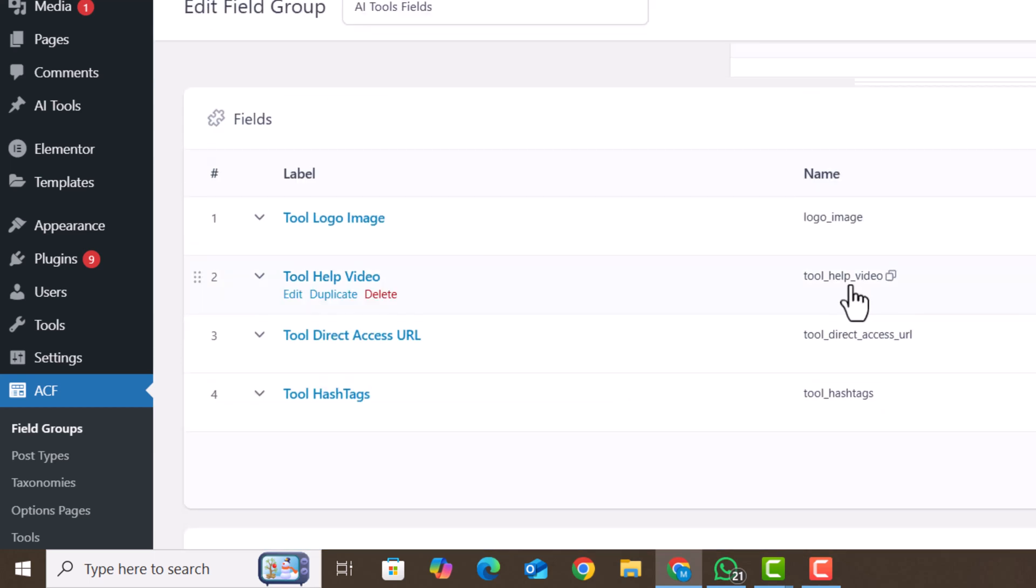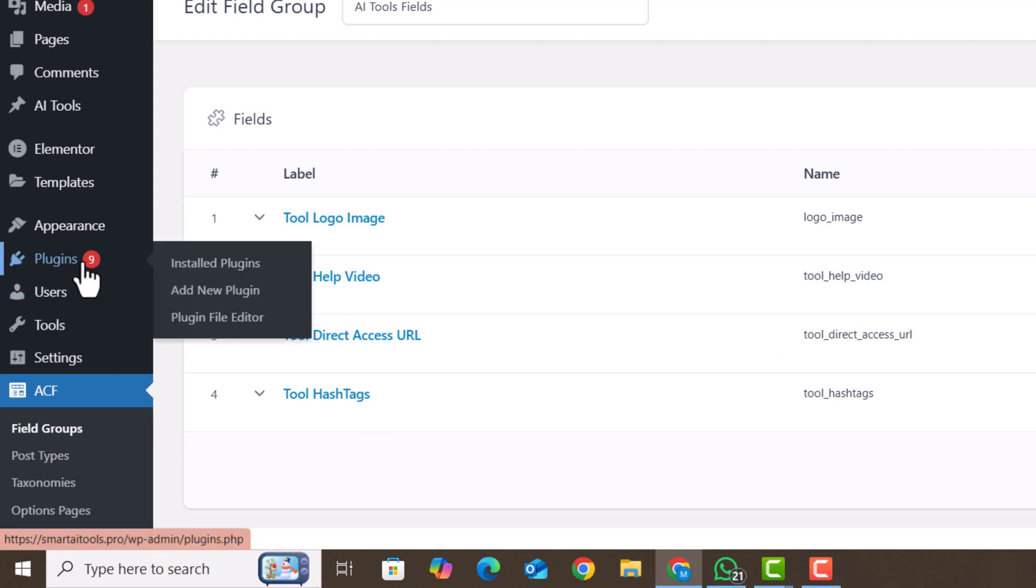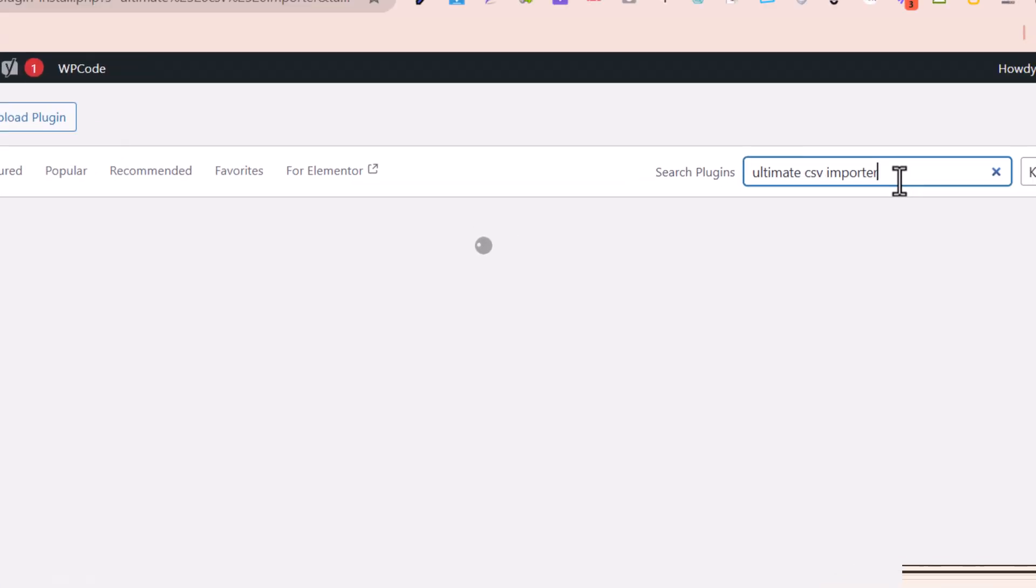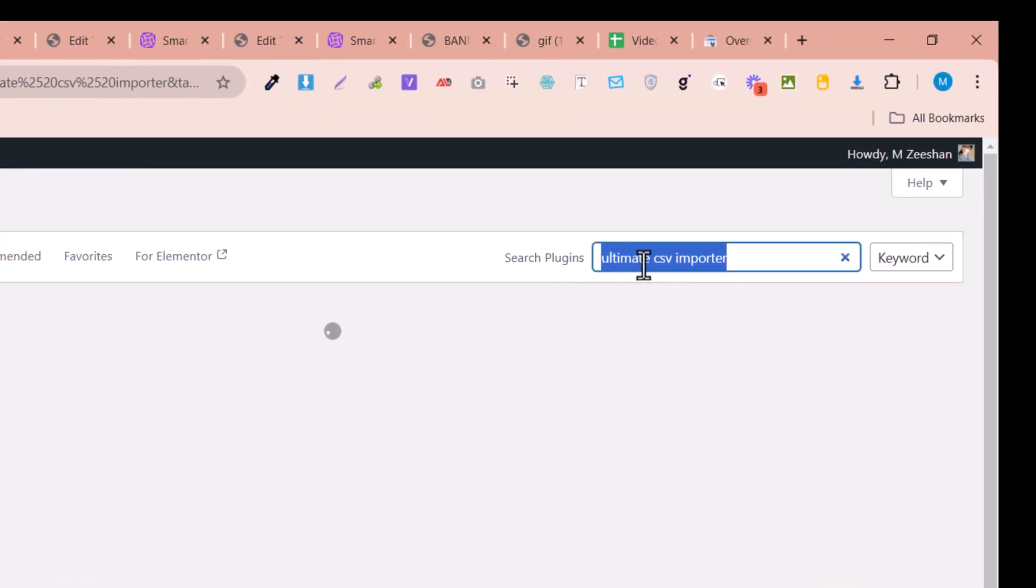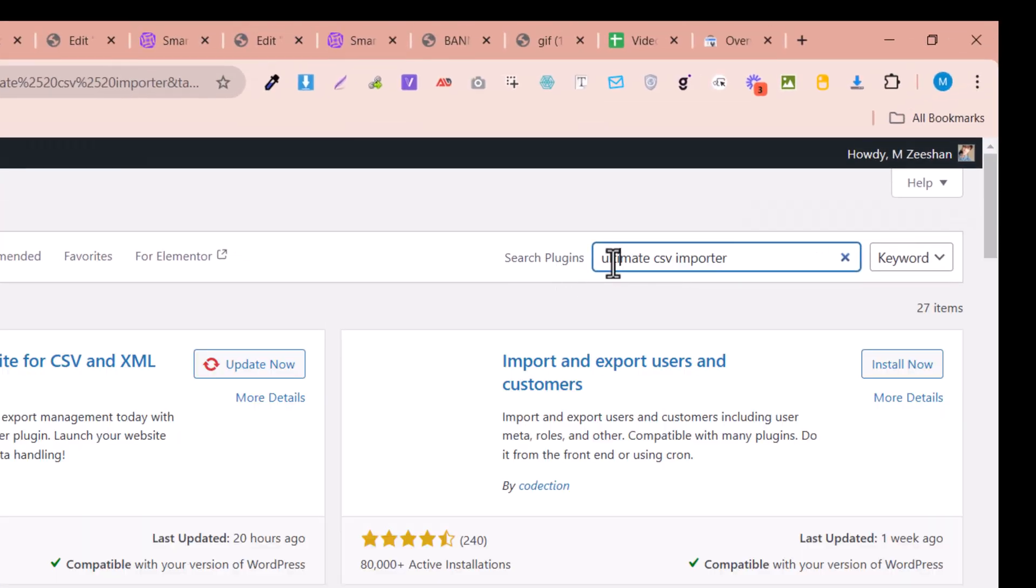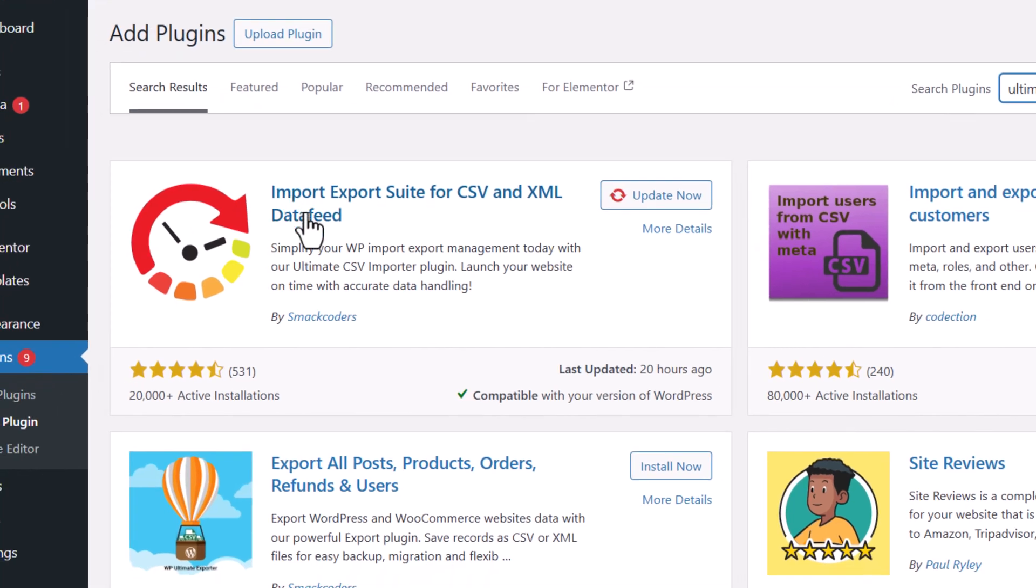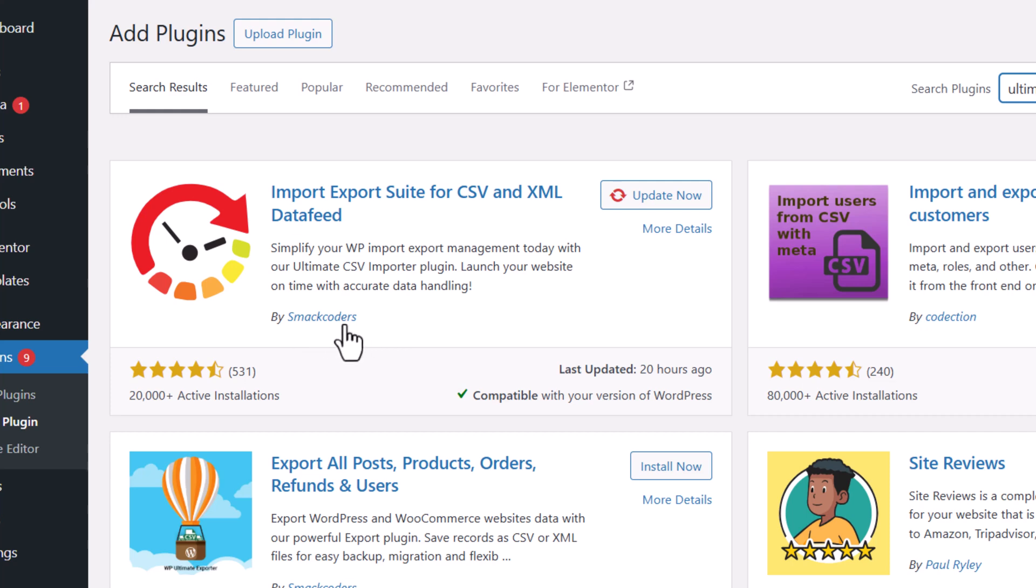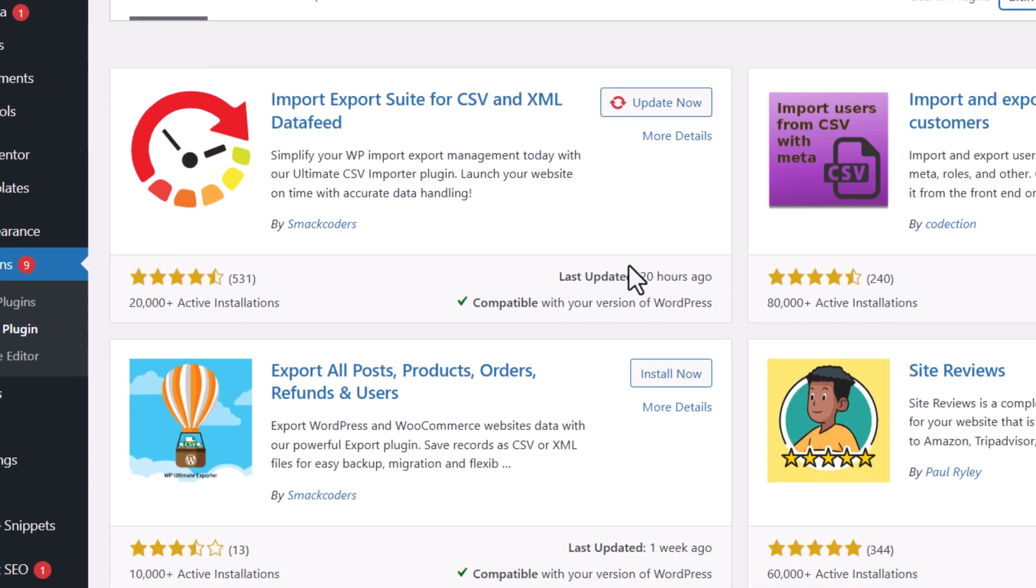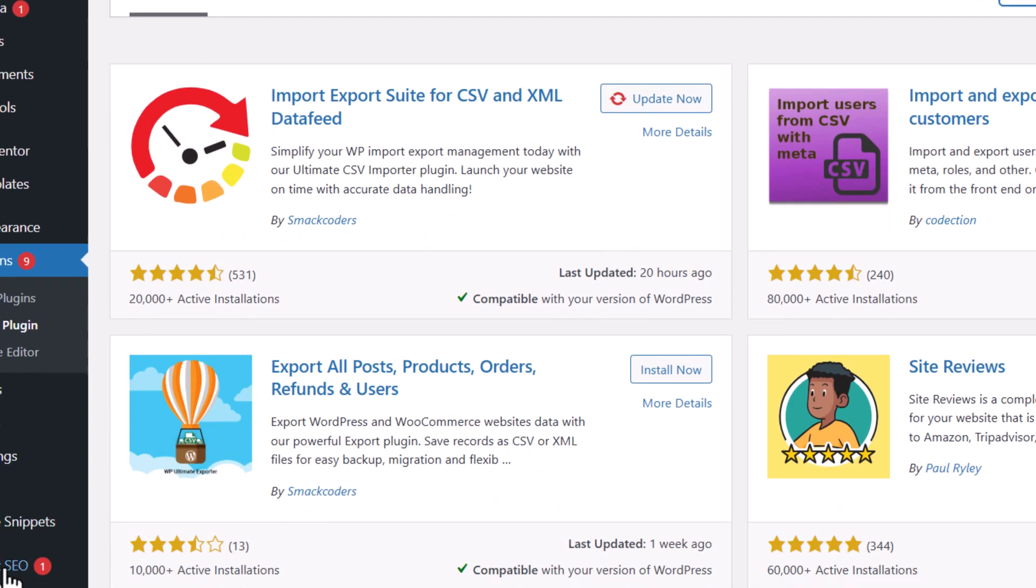Now we are going to do bulk import or CSV import into WordPress using a plugin. Just go to Plugins and click on Add New. In the search box, search for ultimate CSV importer. This plugin is Import Export Suite for CSV and XML by SMAC coders. You need to install this plugin. I have already installed and activated it.